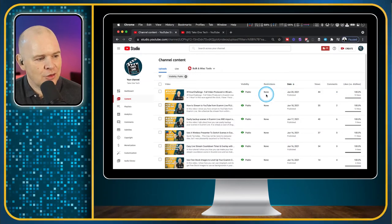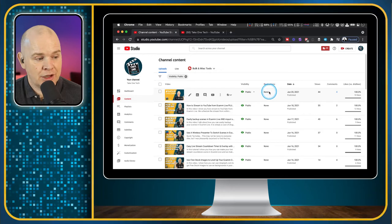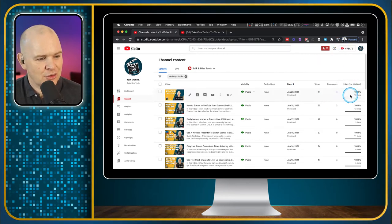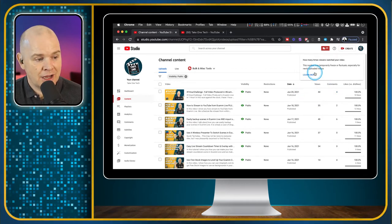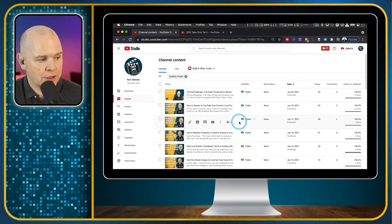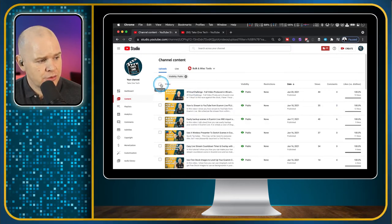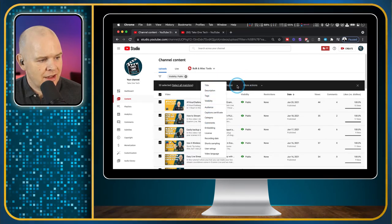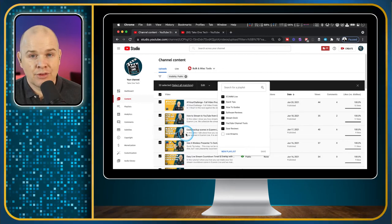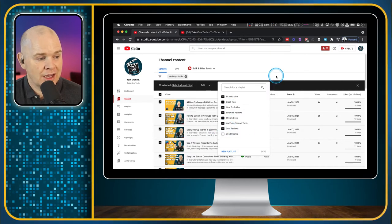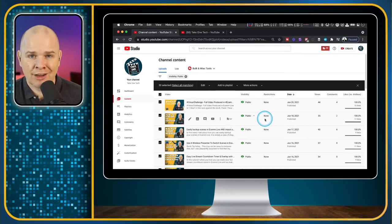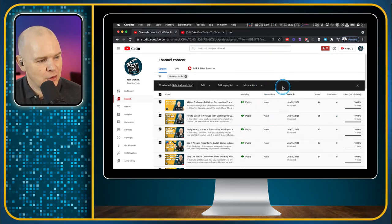Back to the demo — Restrictions shows if there's been a copyright claim. You've also got the date, number of views, number of comments, and the likes-to-dislikes ratio. You can also perform bulk actions — highlight all videos and do things like check categories or add to different playlists. When you eventually get your channel monetized, the monetization status would appear here as well.